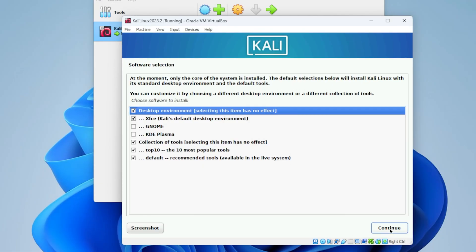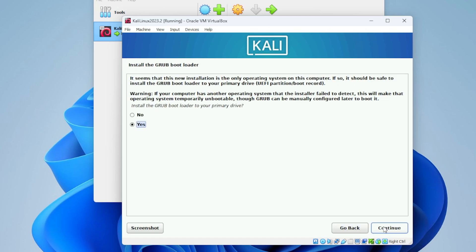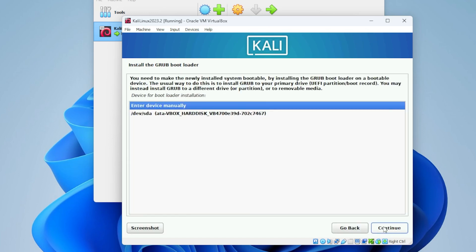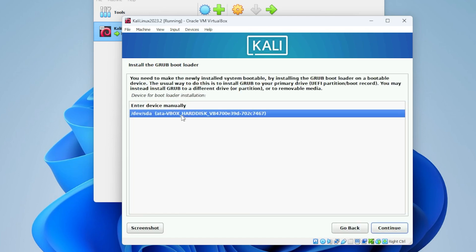Now we're at the software selection. I'm going to be using all the default options here. If you want to add anything more or remove any of them, you can go ahead at this point. Other than that, you can click on continue. Now we're going to be installing the grub bootloader. We'll click on continue. We want to select our drive and then click on continue.